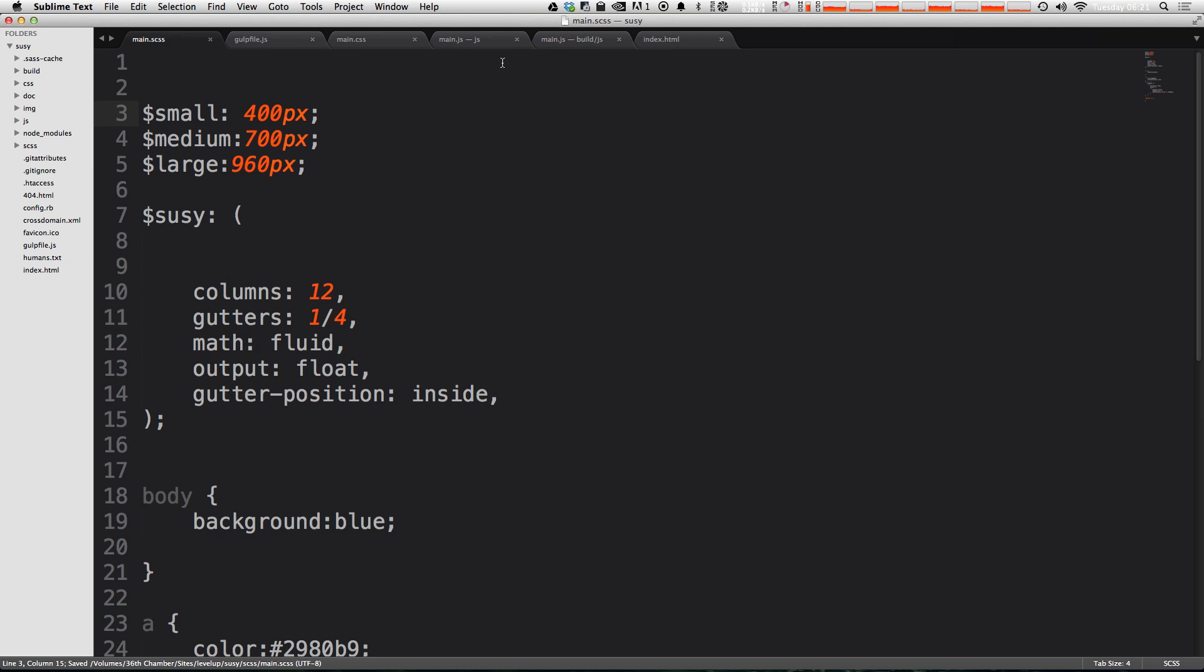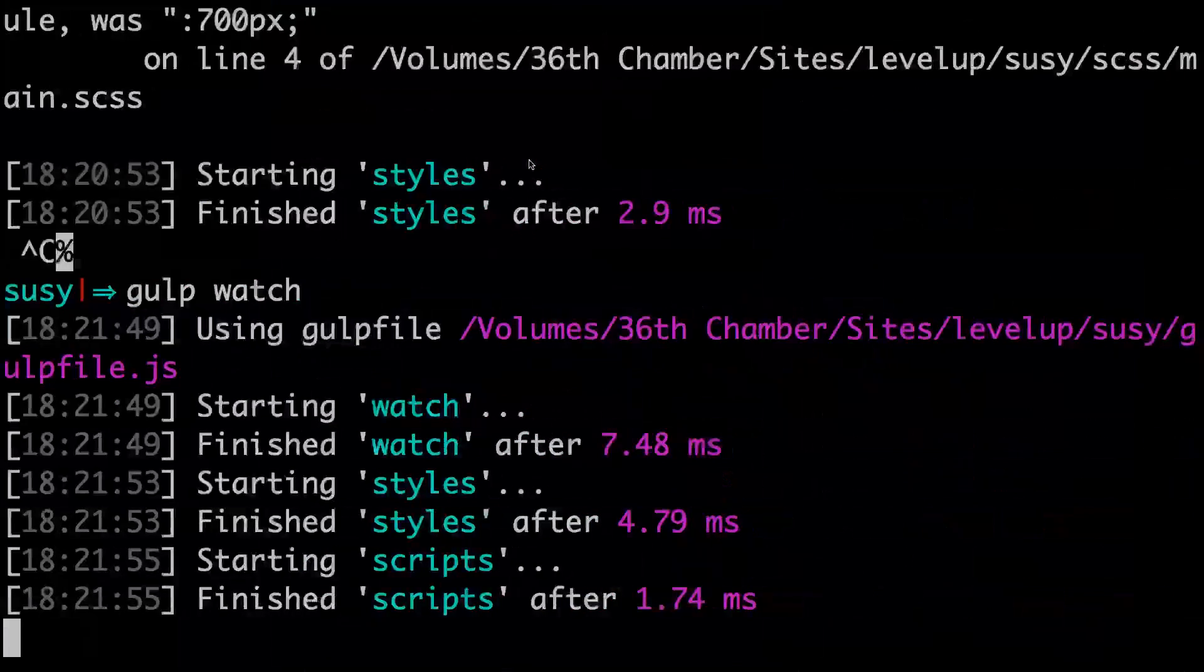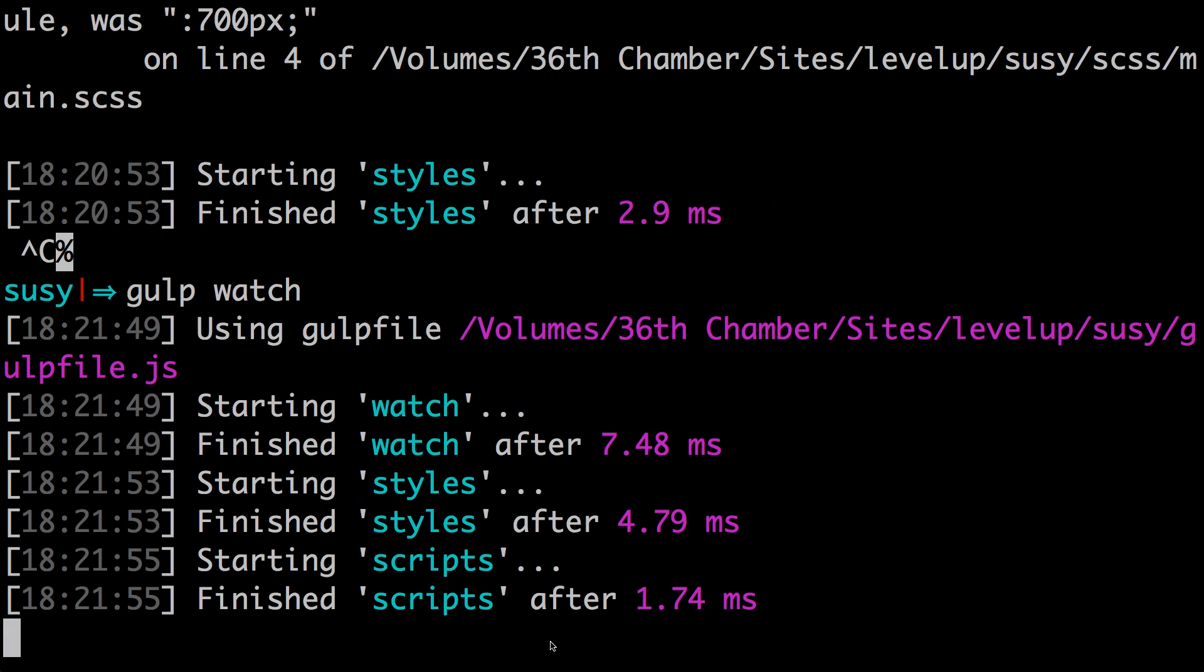We save this and we'll save our JavaScript. Looks like both of those tasks ran without any issues. So perfect. We're now no longer using plumber to handle our errors with gulp.